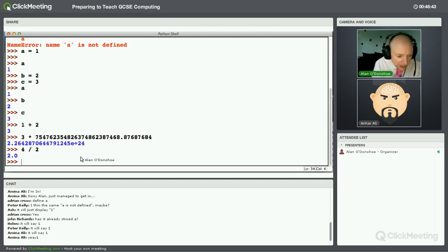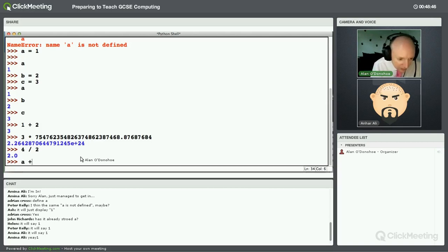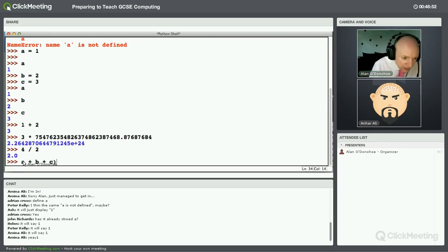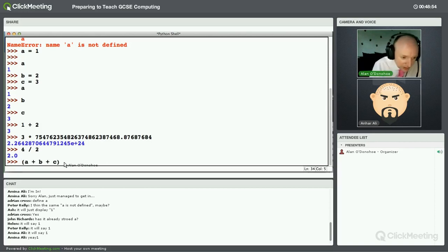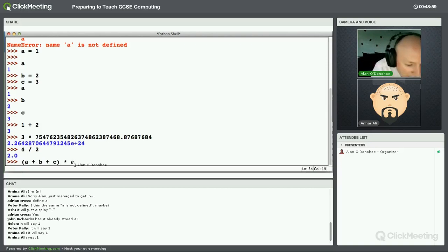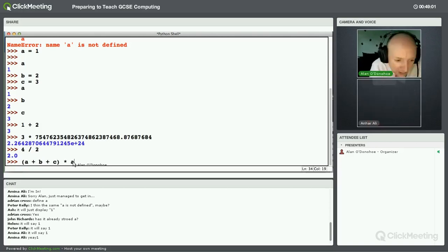Now, I've got A, B, C. So here is something I'm going to ask you to predict. I'm going to ask you what A plus B plus C times A. And I want you to predict what you think the answer will be when I press enter.